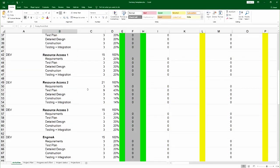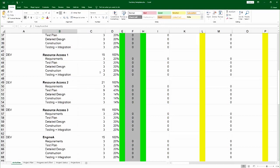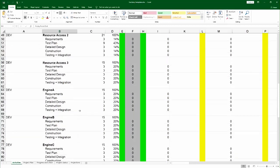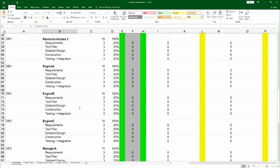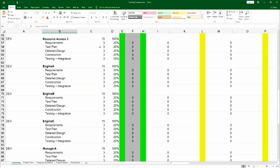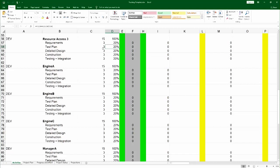You then need to estimate for each one of these activities the effort involved and the weight of each phase. Now what the spreadsheet will actually do here is it would calculate the total weight, the weight of each phase with respect to the whole.